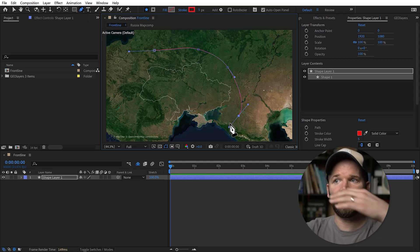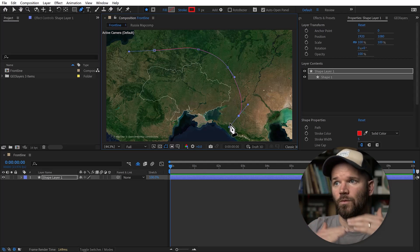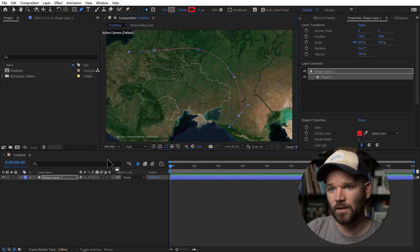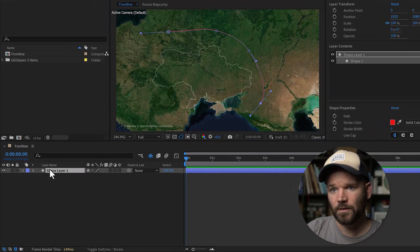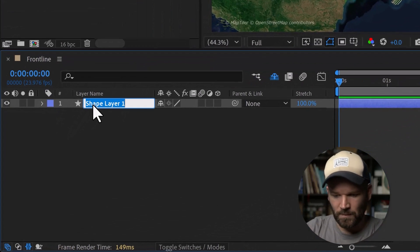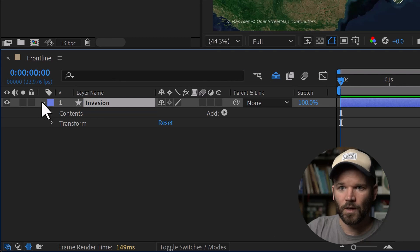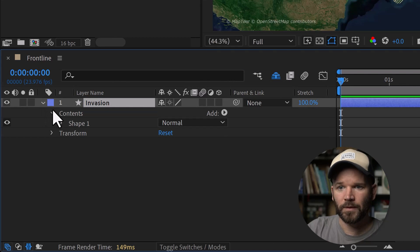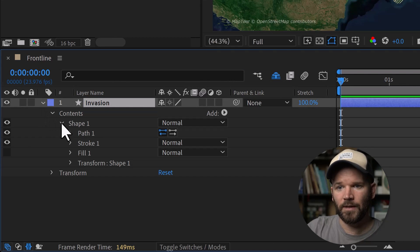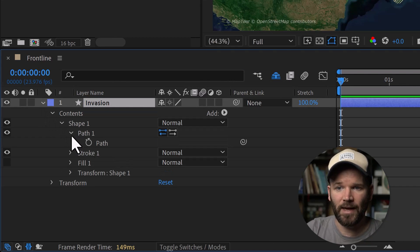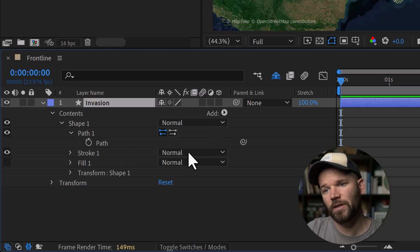Now I want to animate the path to cross over these borders on the east and the north end. First I'll rename this layer — I'll just call it 'invasion'. I'll open this up and under the shape group you have path, and this is what I want to keyframe.